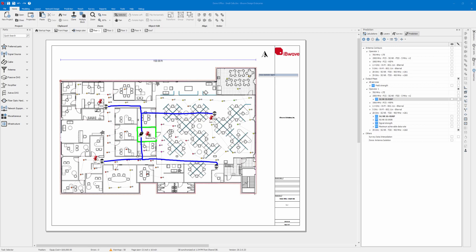Welcome everyone. In this demo today we will cover 5GNR FR2 network optimization configurations, a new set of parameters added in release 20.2.